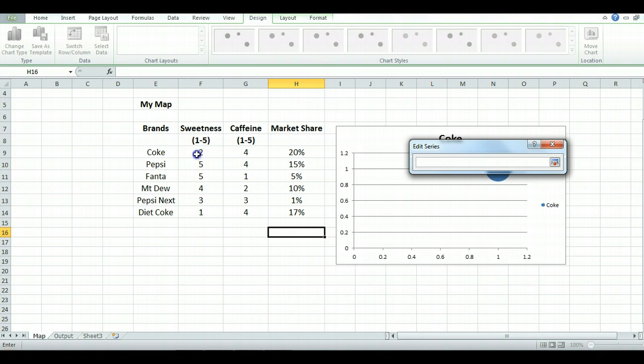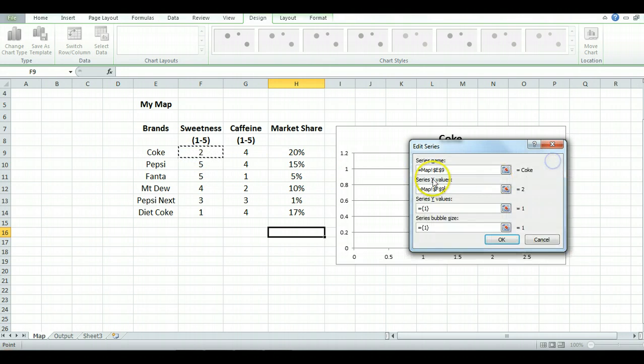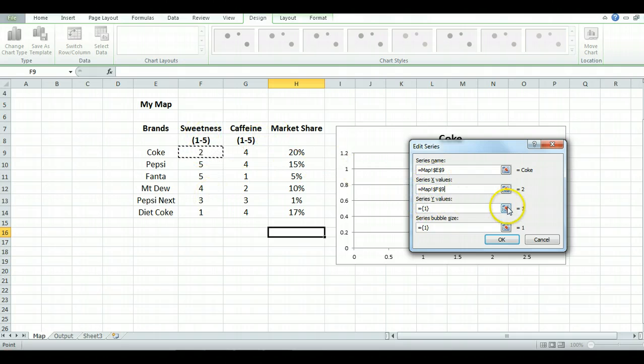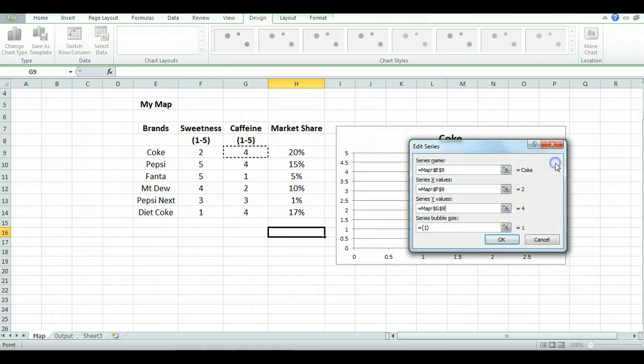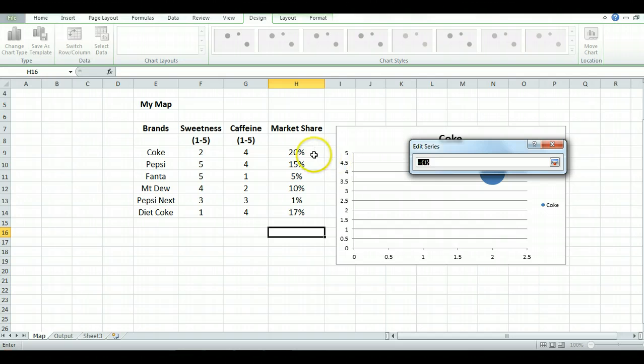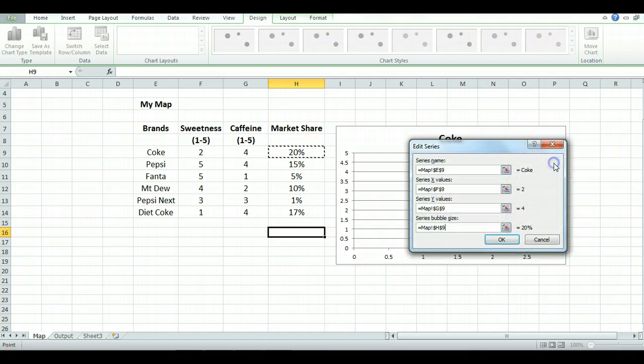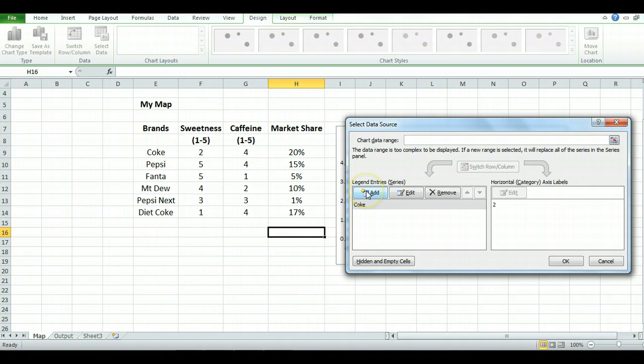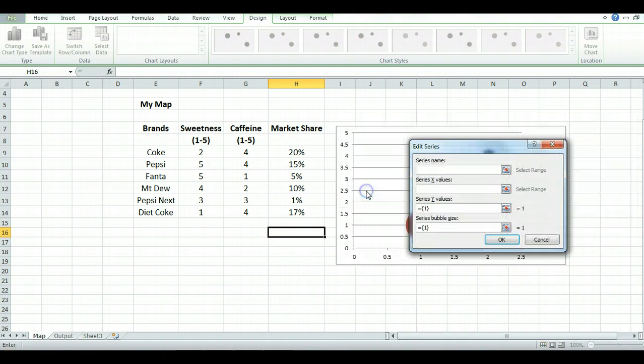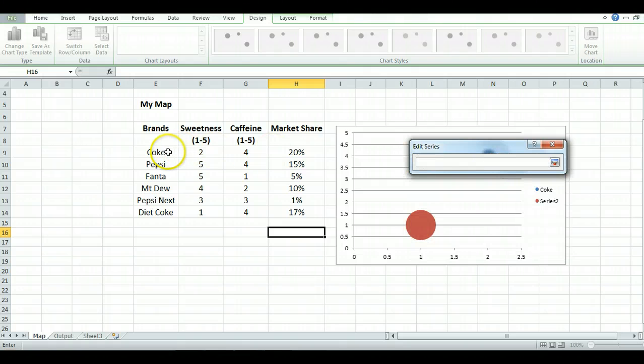The second point is the first data point. So X values is sweetness, Y values is the caffeine in this case. And I just click on that number. And the bubble size relates to market share. And then I simply OK. I have all the data there for Coke. I then simply repeat that process and do it for Pepsi and so forth.